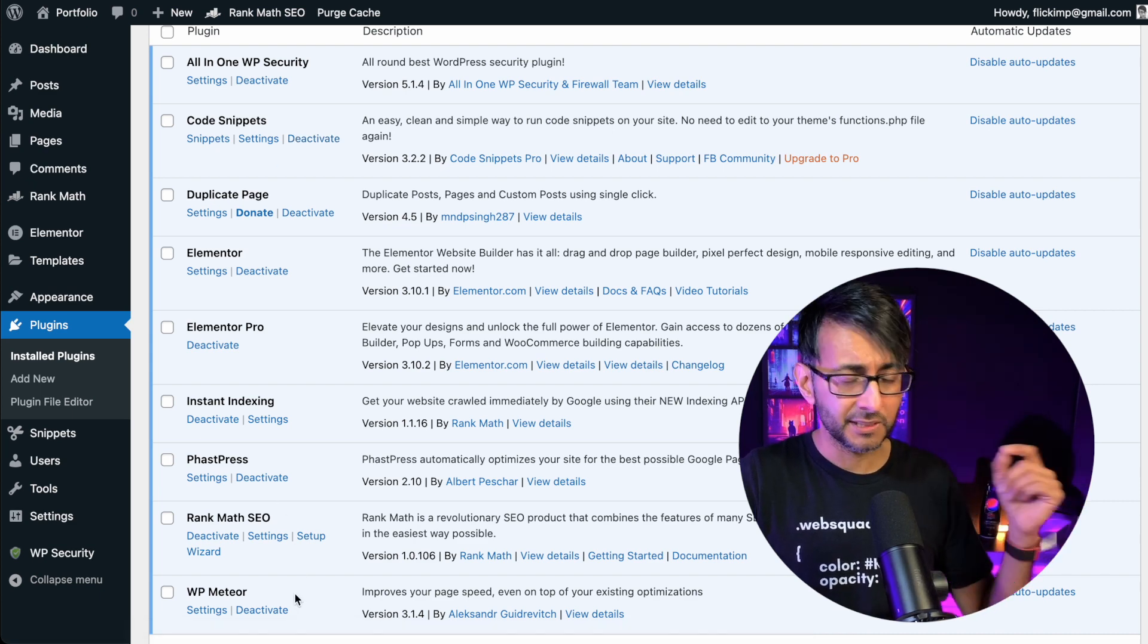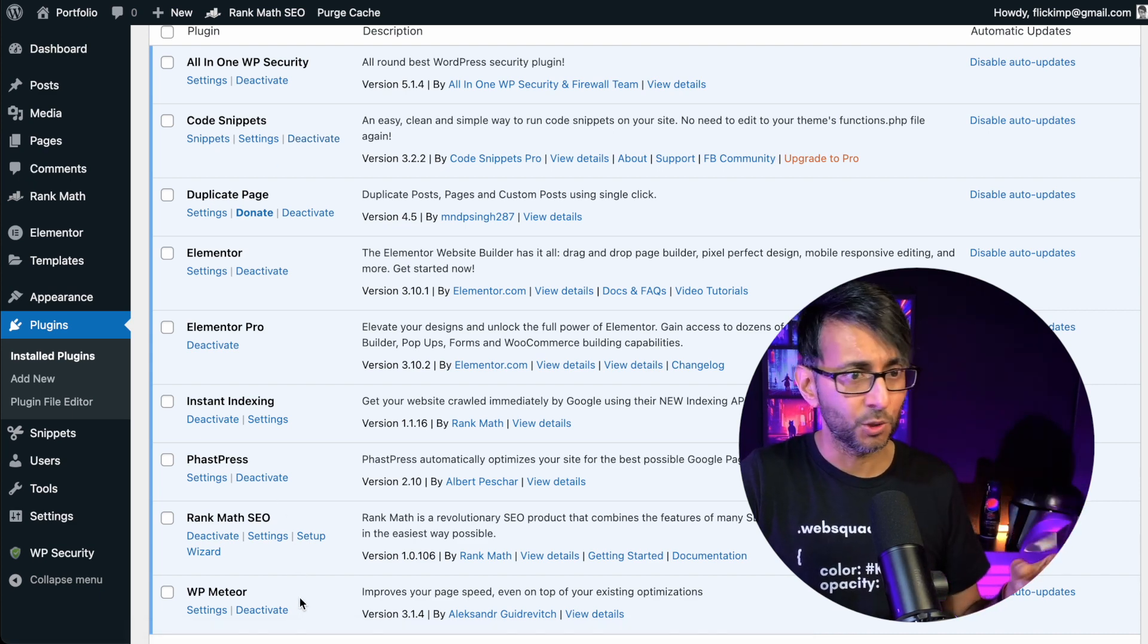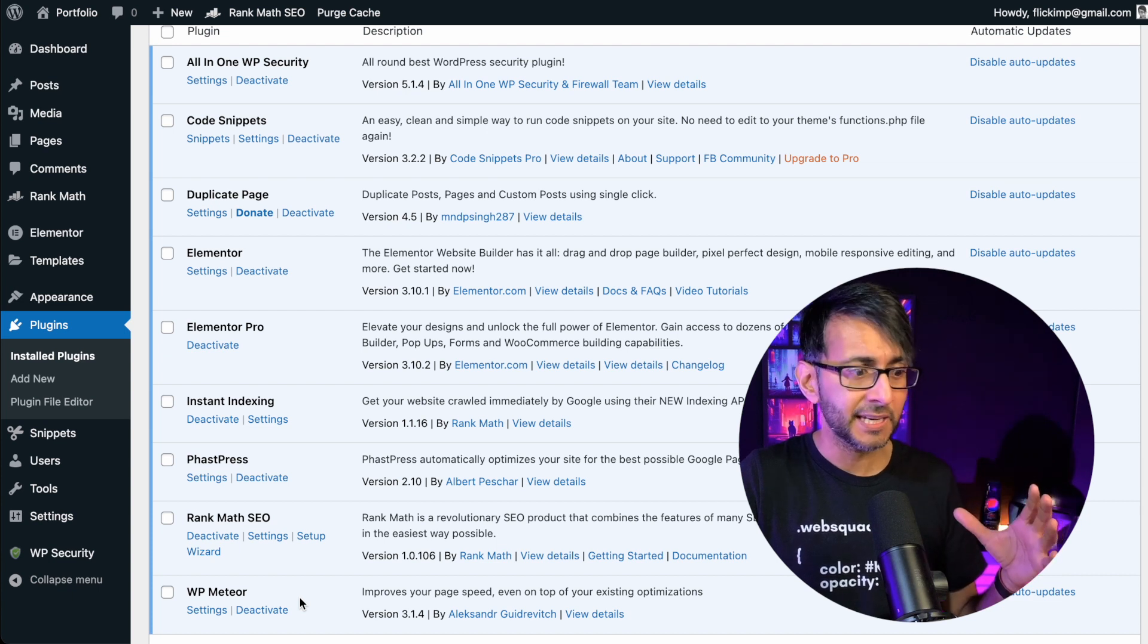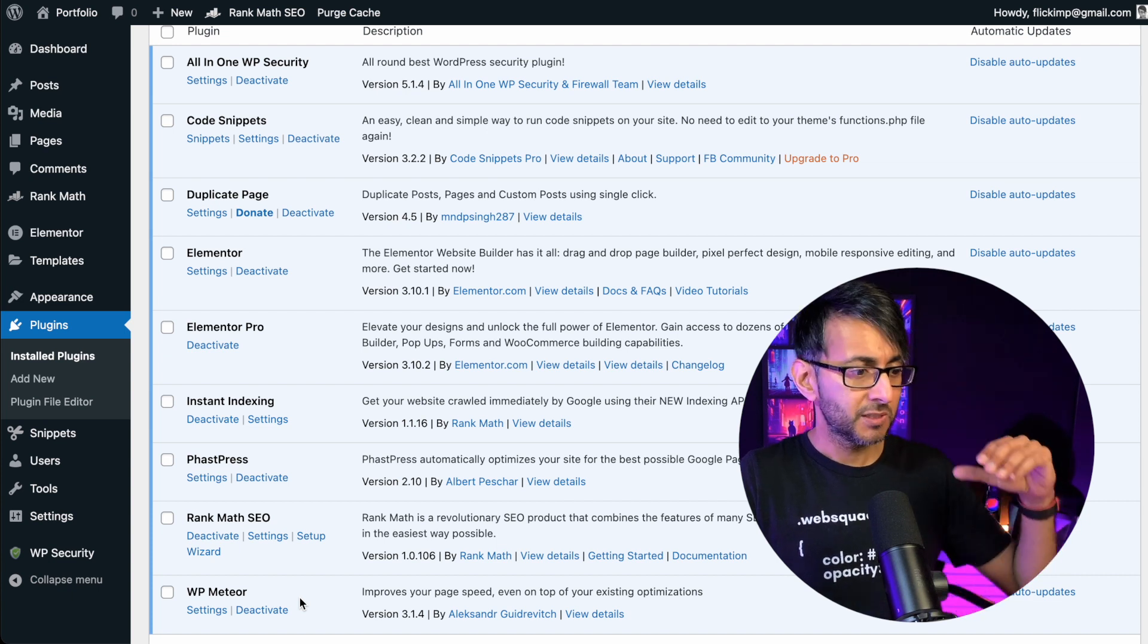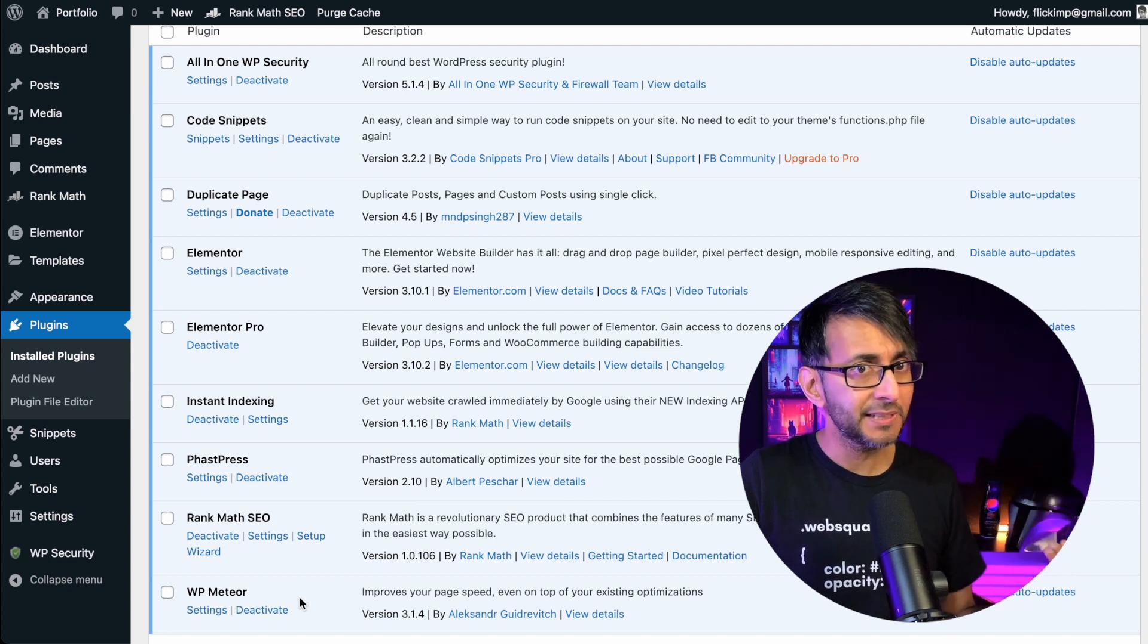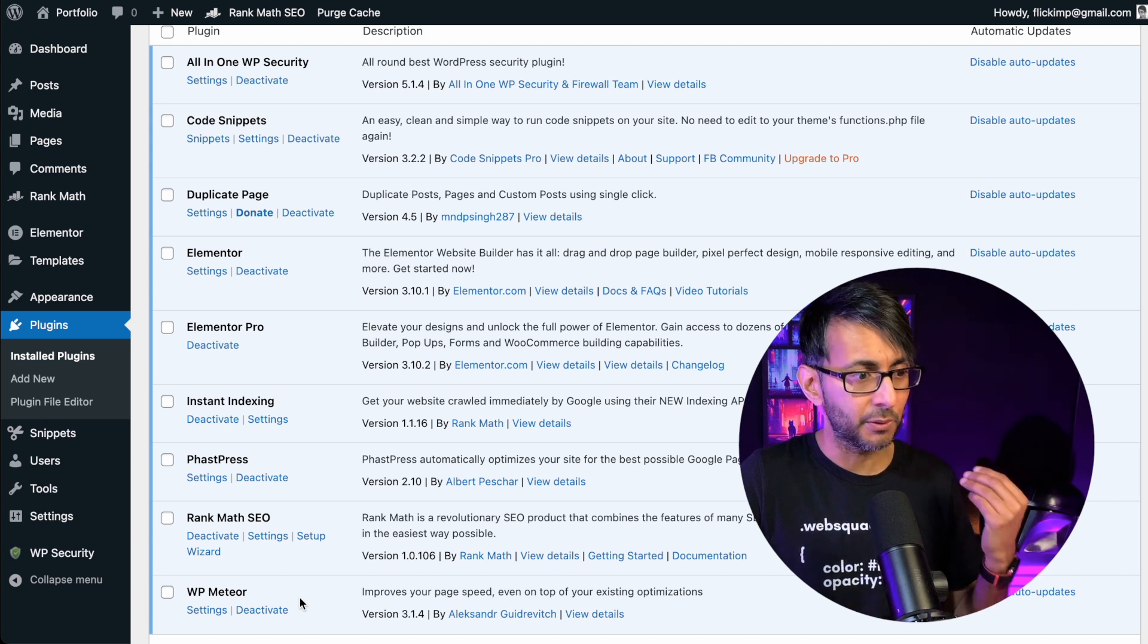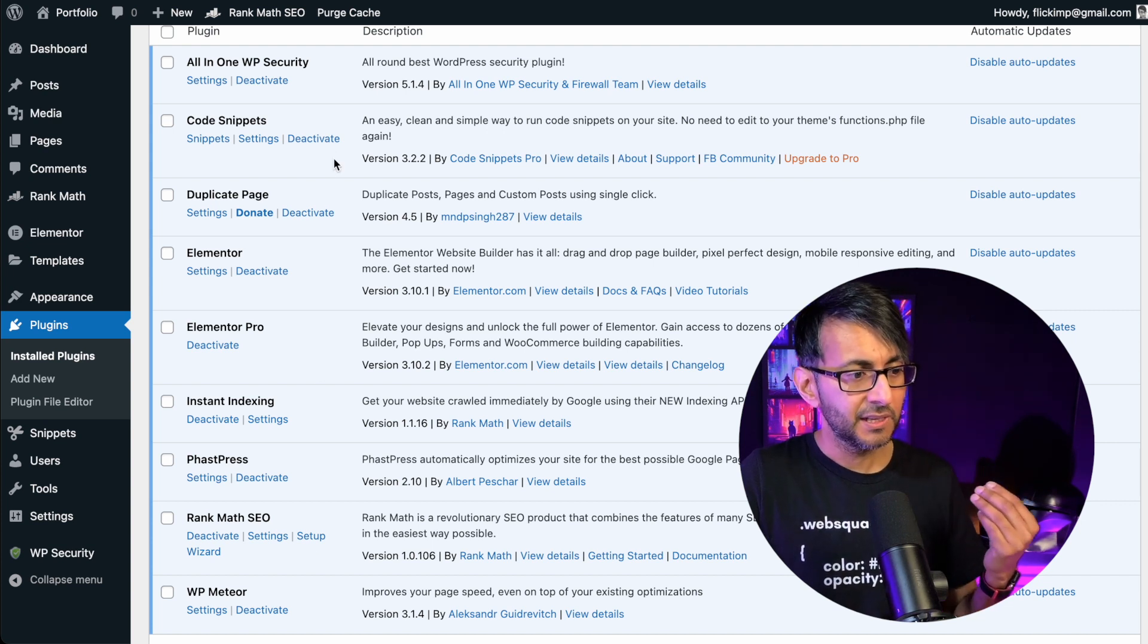FastPress and WP Meteor optimization plugins. Really simple and easy to use. We've got a video on the settings. I would go and watch it.